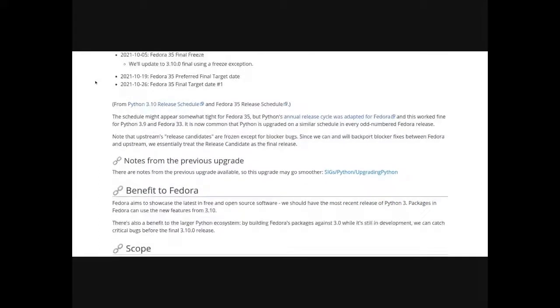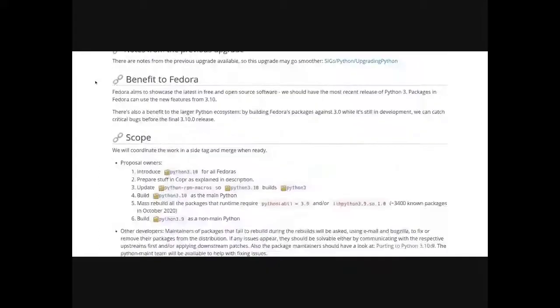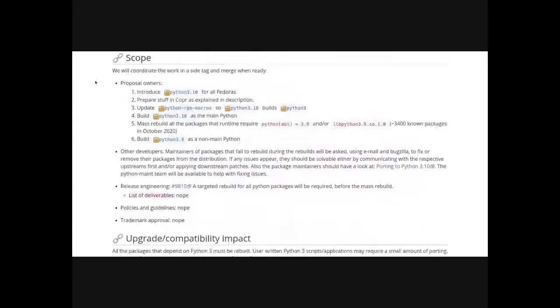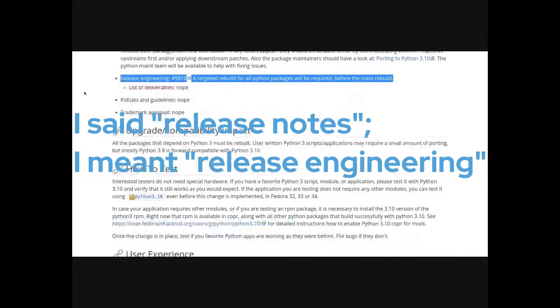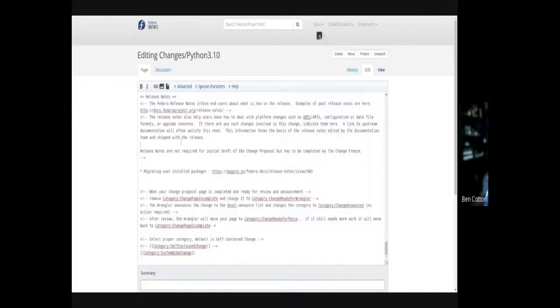In particular, you want to look for the release notes issues for system-wide changes and contingency plans. If it's not complete, set it back to change page incomplete and notify the change owner of what they need to fix.